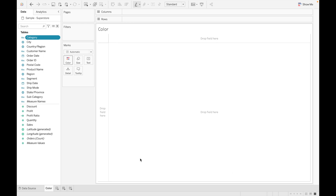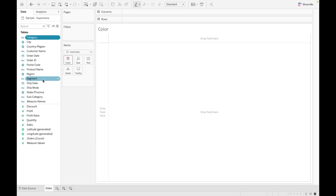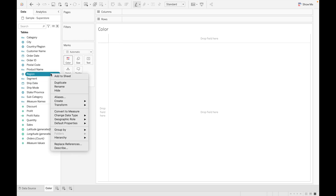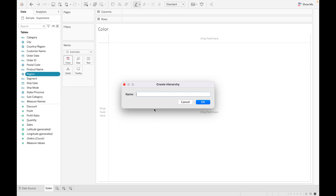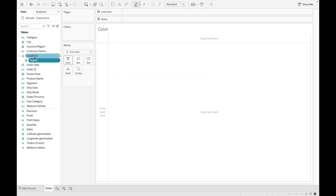Let's discuss each way one by one. The first way is to create a hierarchy for geographic location. Click on any field, then right-click on it, go to Hierarchy, then Create Hierarchy, and enter the name. We are creating a hierarchy for geographic location, so enter the name 'Locations' and click OK. You can see a hierarchy is created.